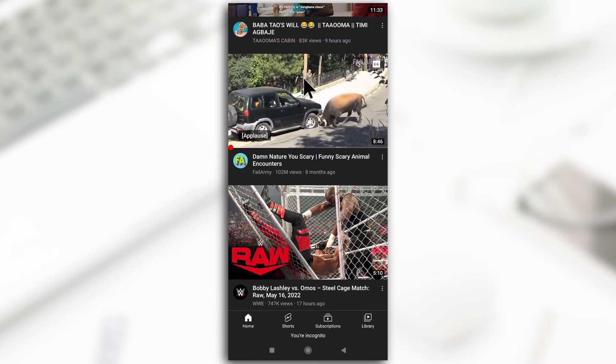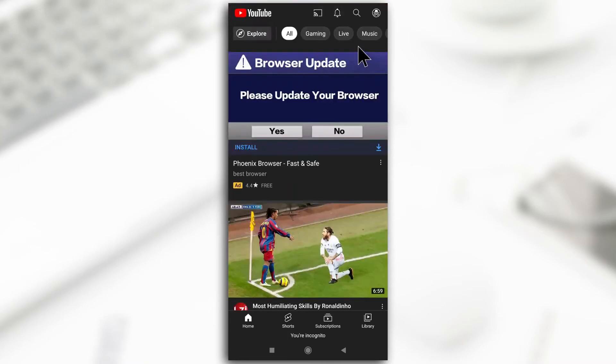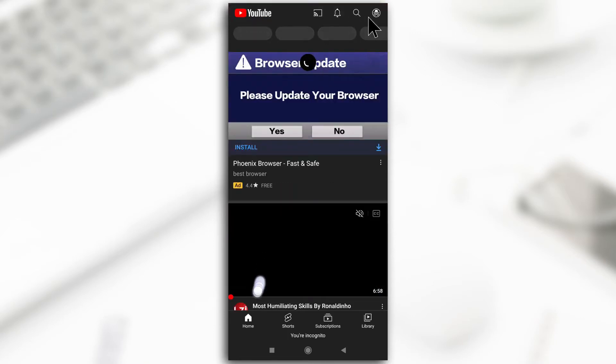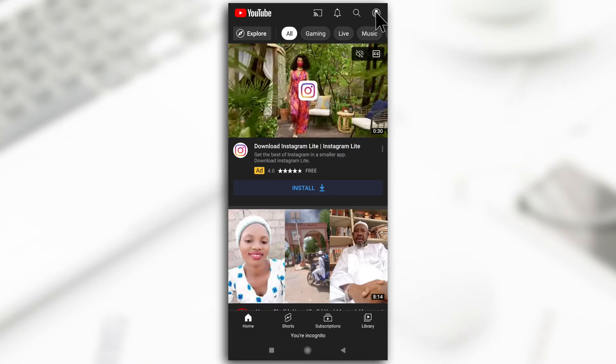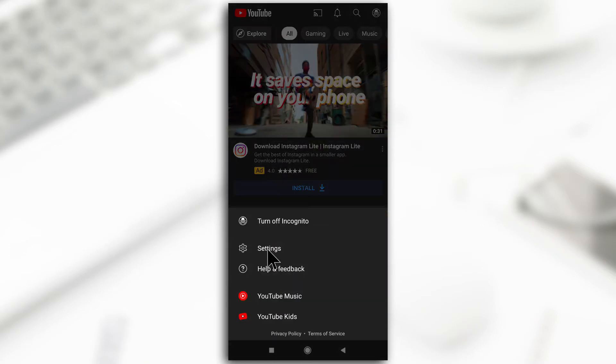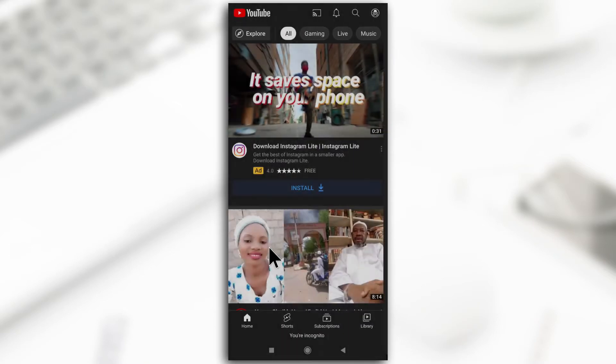I just scrolled all the way to the top so that my profile picture will display. I'll tap on it - I'm on incognito but it should work regardless. I'll tap on settings.